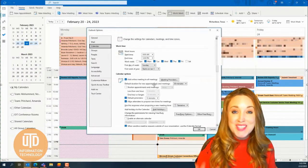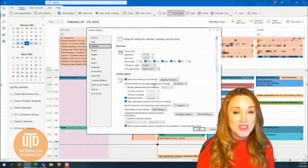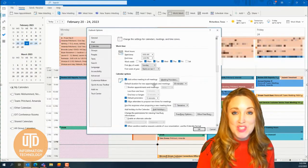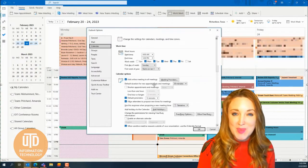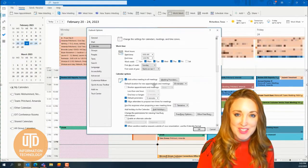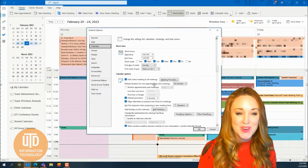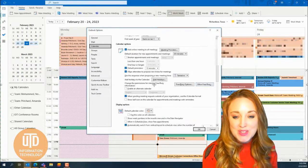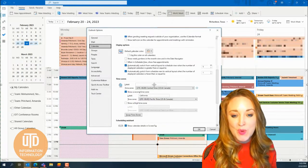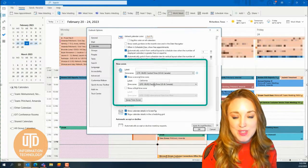You'll see at the top there's lots of information on how to customize your calendar, but if you scroll down further, you'll see those options for your time zones.